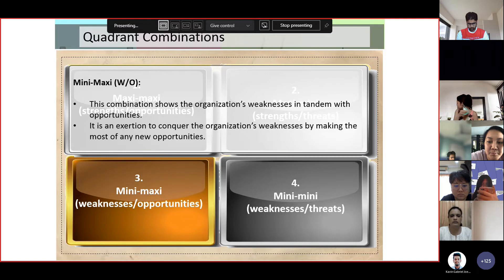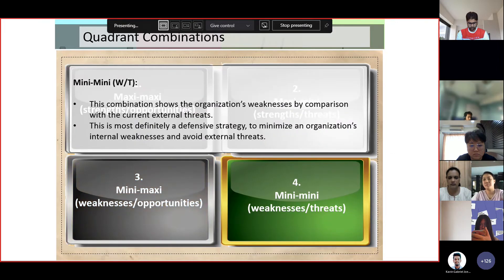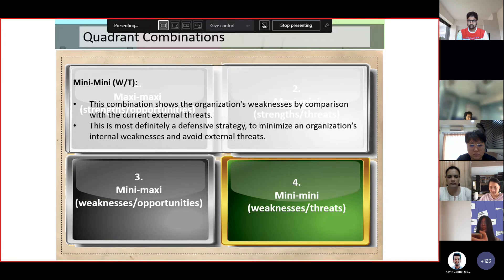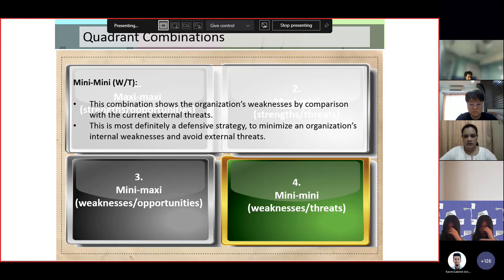The Mini-Maxi combination shows the organization's weaknesses in tandem with opportunities. It is an effort to overcome the organization's weaknesses by making the most of new opportunities — you minimize the weakness by taking on new opportunities. Finally, the Mini-Mini combination shows the organization's weaknesses in comparison with current external threats. This is a defensive strategy to minimize internal weaknesses and avoid external threats — identify threats in order to avoid them, and minimize the company's weaknesses by reorganizing.